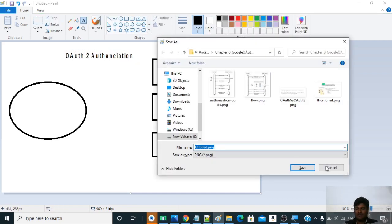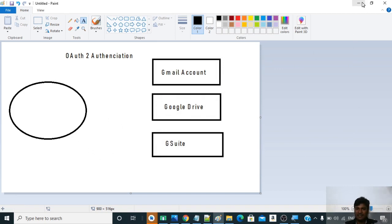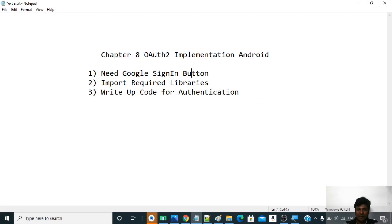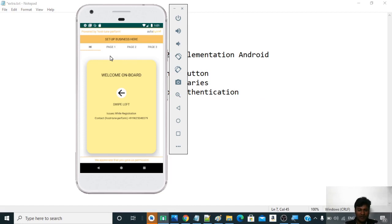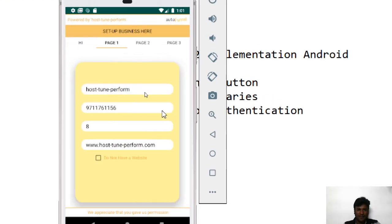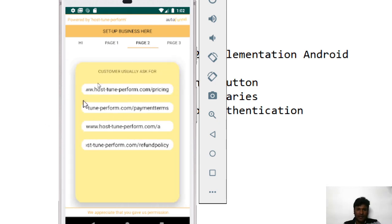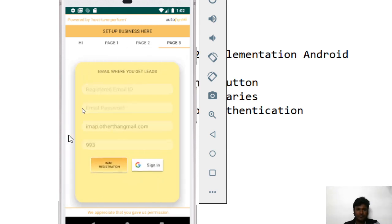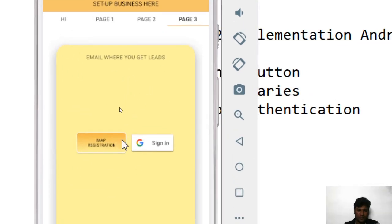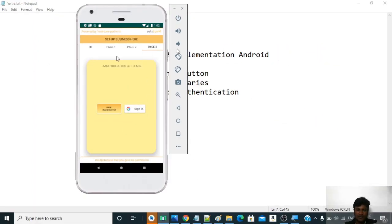Let us go ahead and see this particular representation live. This is an Android app and you can see various pages in it. This is the registration page for our business given by AutoFunnel - here you type in your company name, phone number, years in business, website, pricing information, payment terms, and refund policy. On page three, you can see that AutoFunnel has given two options: one for IMAP registration and second for Google Sign-In. This button is for OAuth2 authentication.